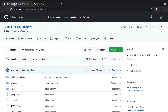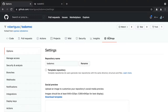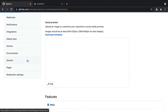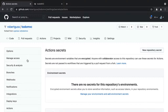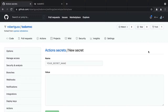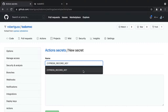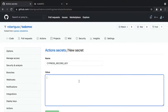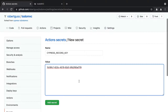To store a record key as a GitHub secret, click on Settings at the top. Then click on Secrets in the left sidebar. Click New Repository Secret. For the name, enter Cypress record key. For the value, paste in the Cypress record key from the Cypress dashboard. Then click Add Secret.